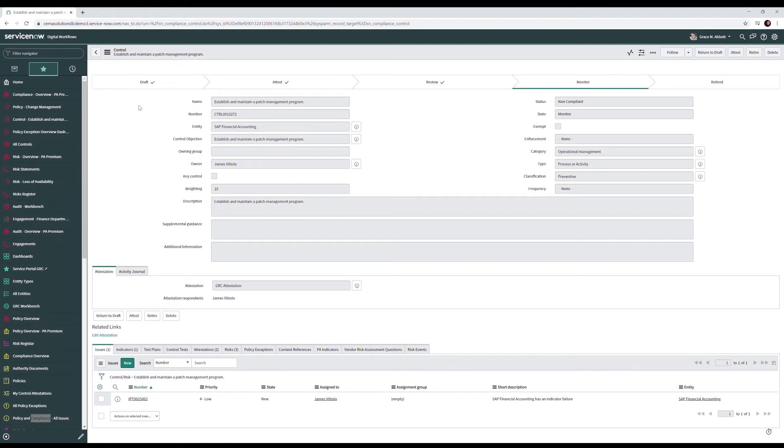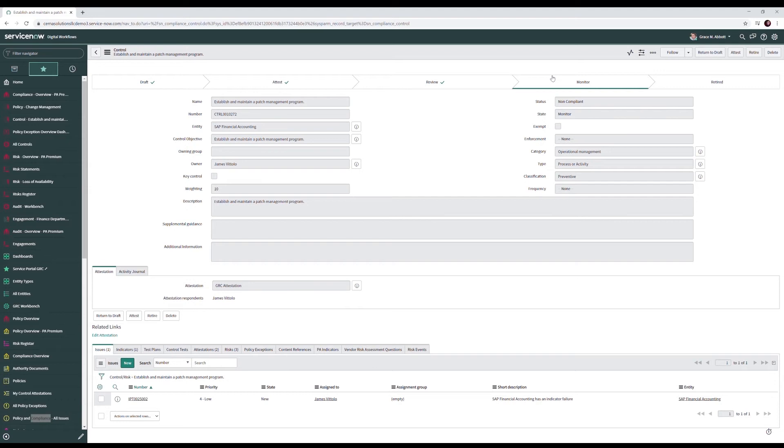Our control has a life cycle starting at draft where it's initially input in the system. From there we move to an attest state where our control owners validate that our controls and attest that our control is in place. We move to review where our IRM team validates that the control owner truly does have the control in place. And then we move into a monitor state where we actively monitor our control. At the end of the control's life, we move it to a retired state where it is then retired out.